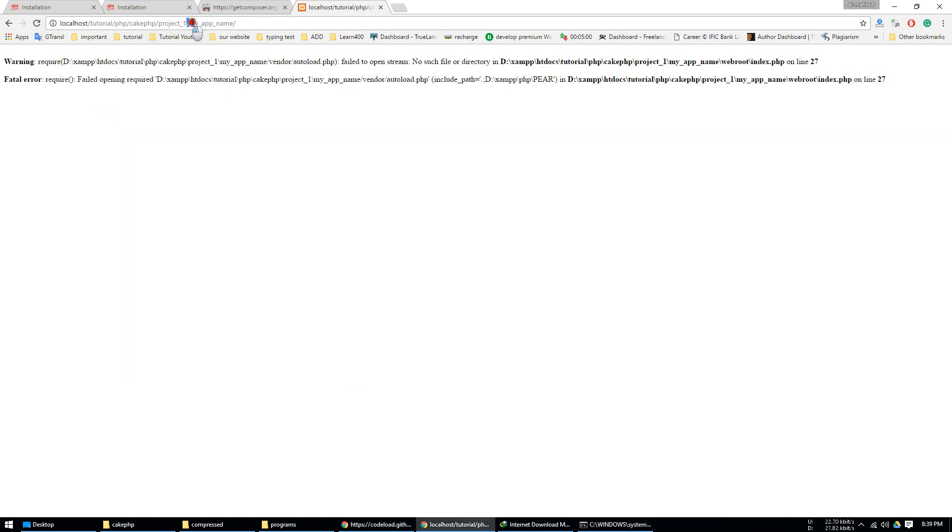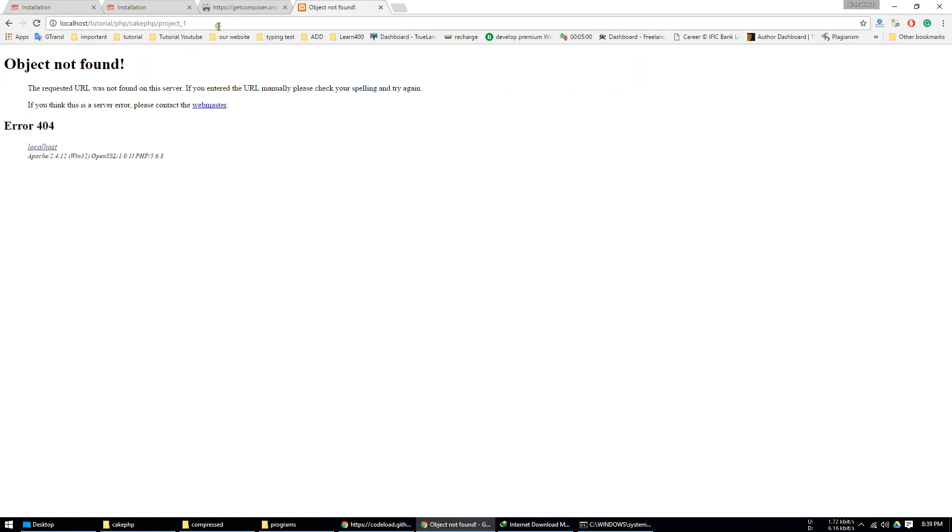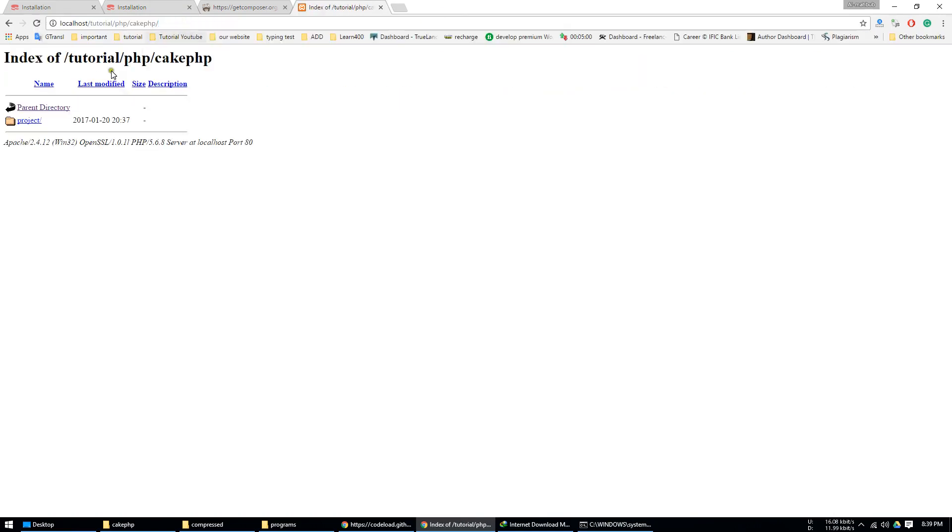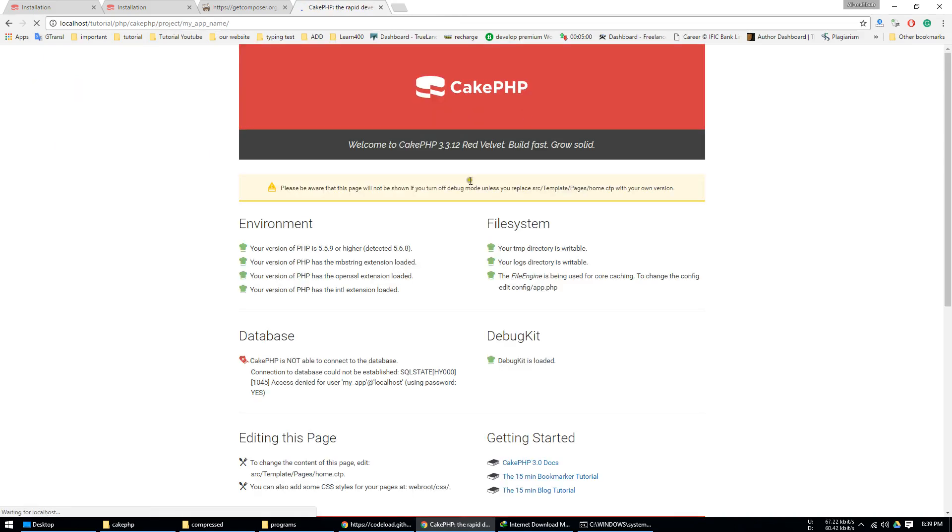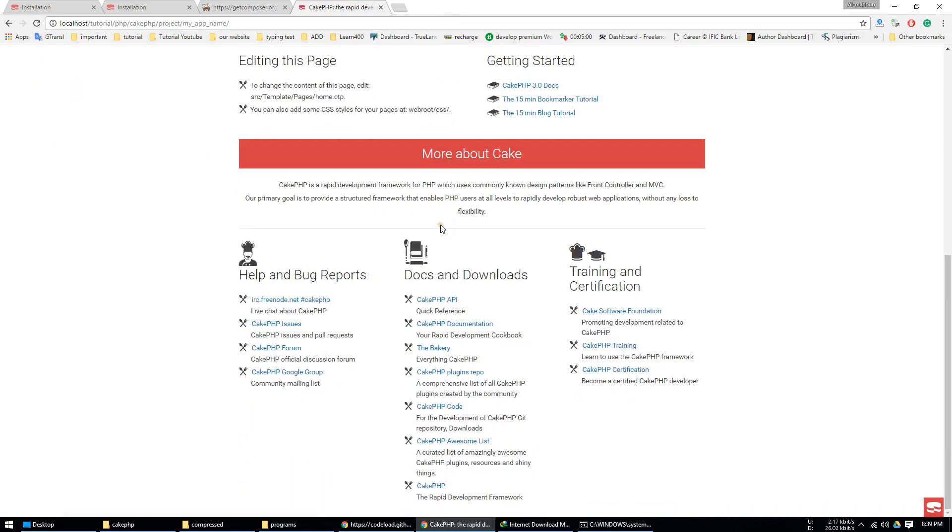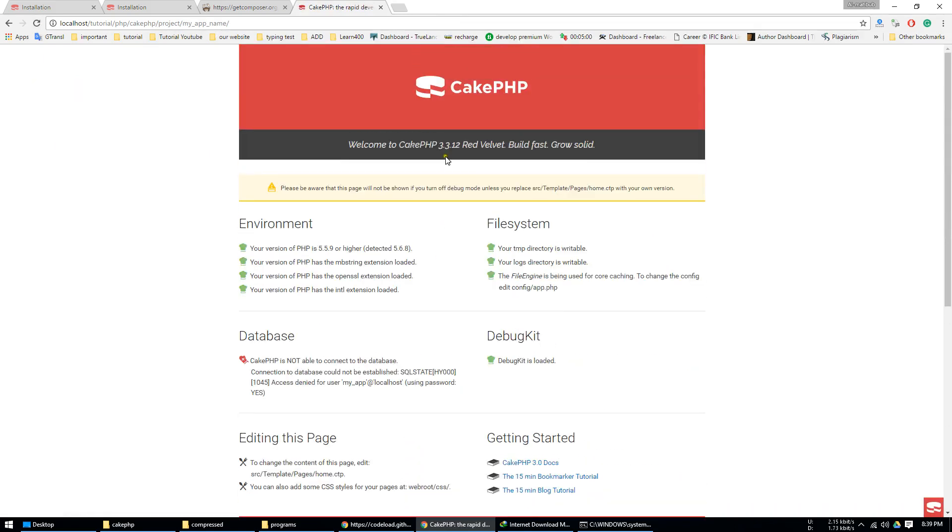Now go to your project file, go to the main file. Just open it, you see that CakePHP is now showing. Thank you for watching this video tutorial and subscribe our channel for the latest videos.